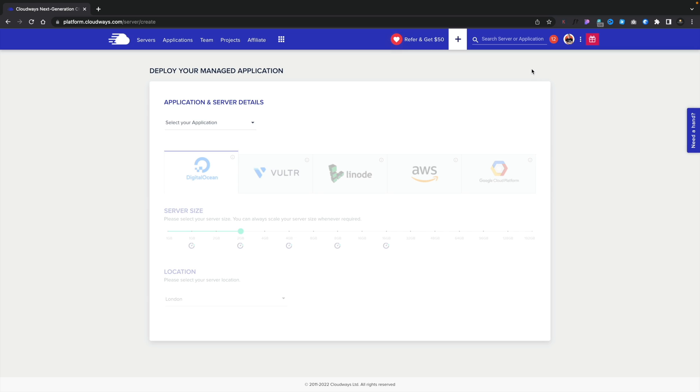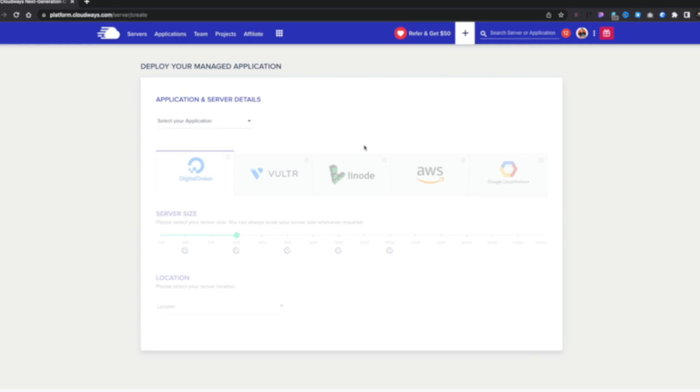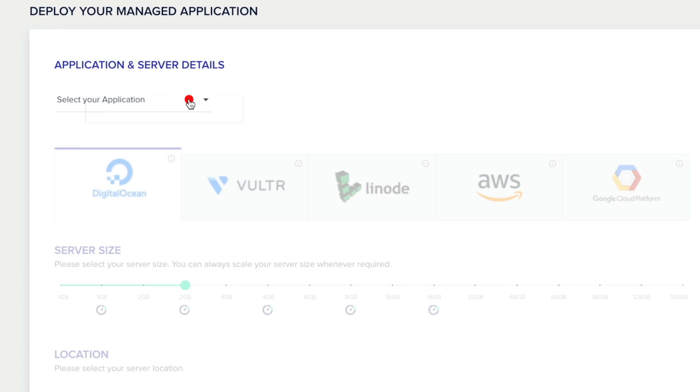If you want more information on that, there's a link in the description and in the corner right now to the video showing you how you can do it. So the first thing we need to do is choose what application we're going to set up. Now, an application is basically what software do you want to use. In our case, it's going to be WordPress and WooCommerce.